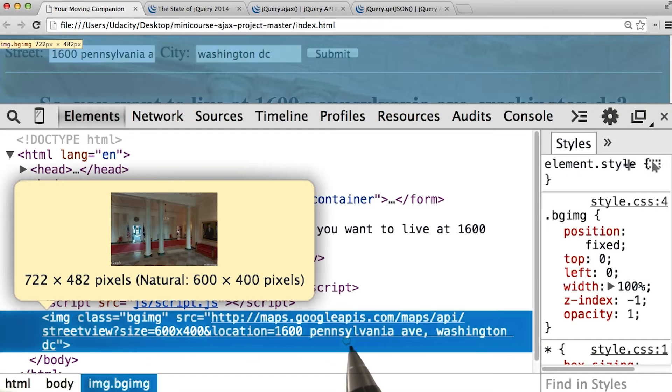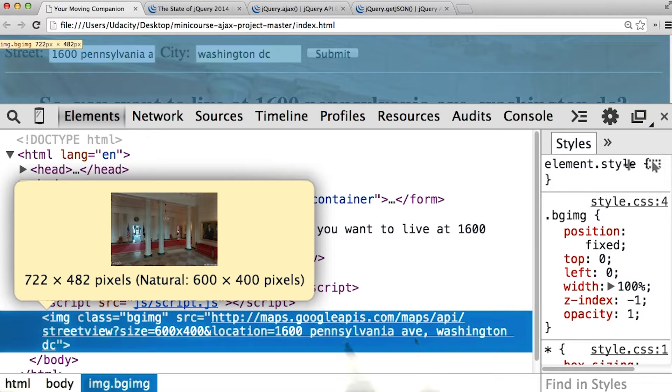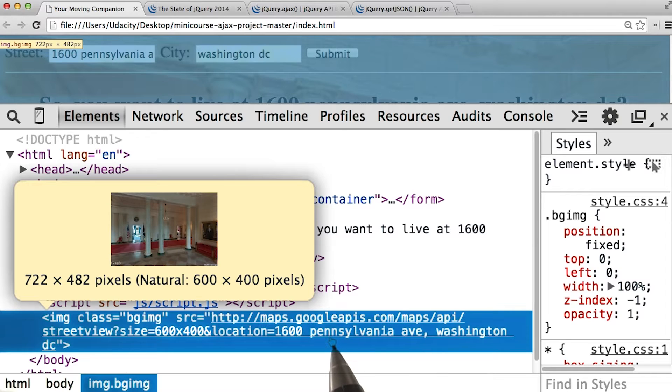Our page will be requesting an image from Google, and based on the various parts of the URL, Google will know what image to serve us. Essentially, every Street View image has its own URL endpoint.